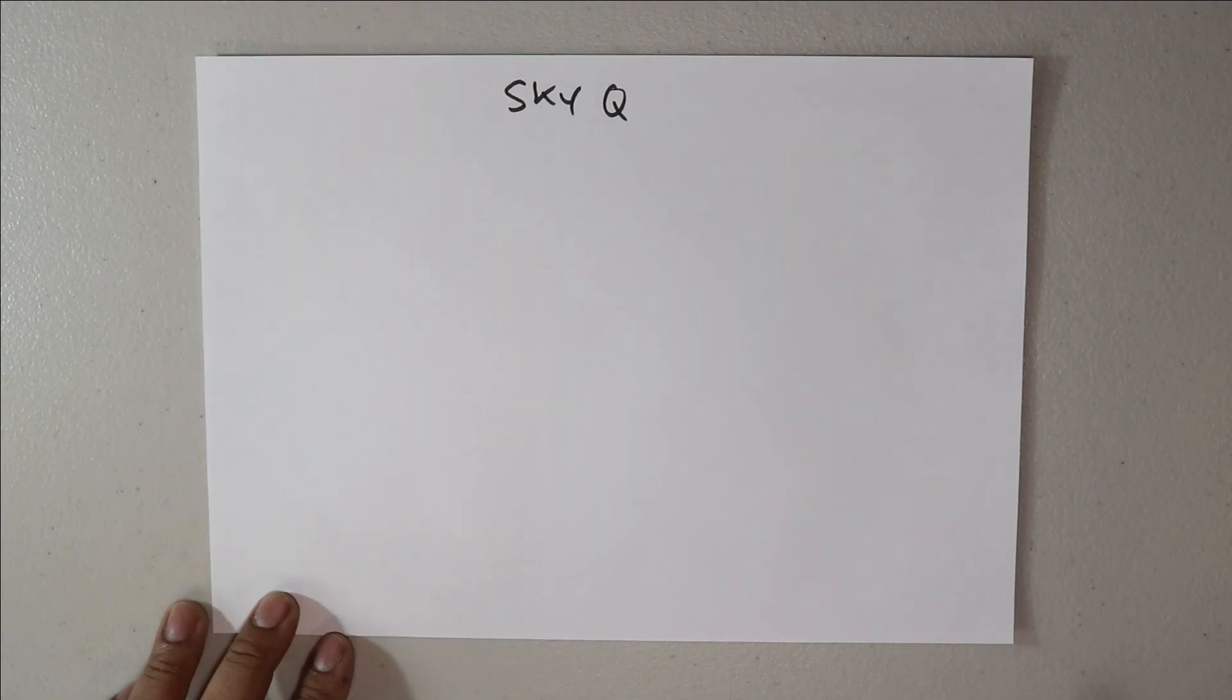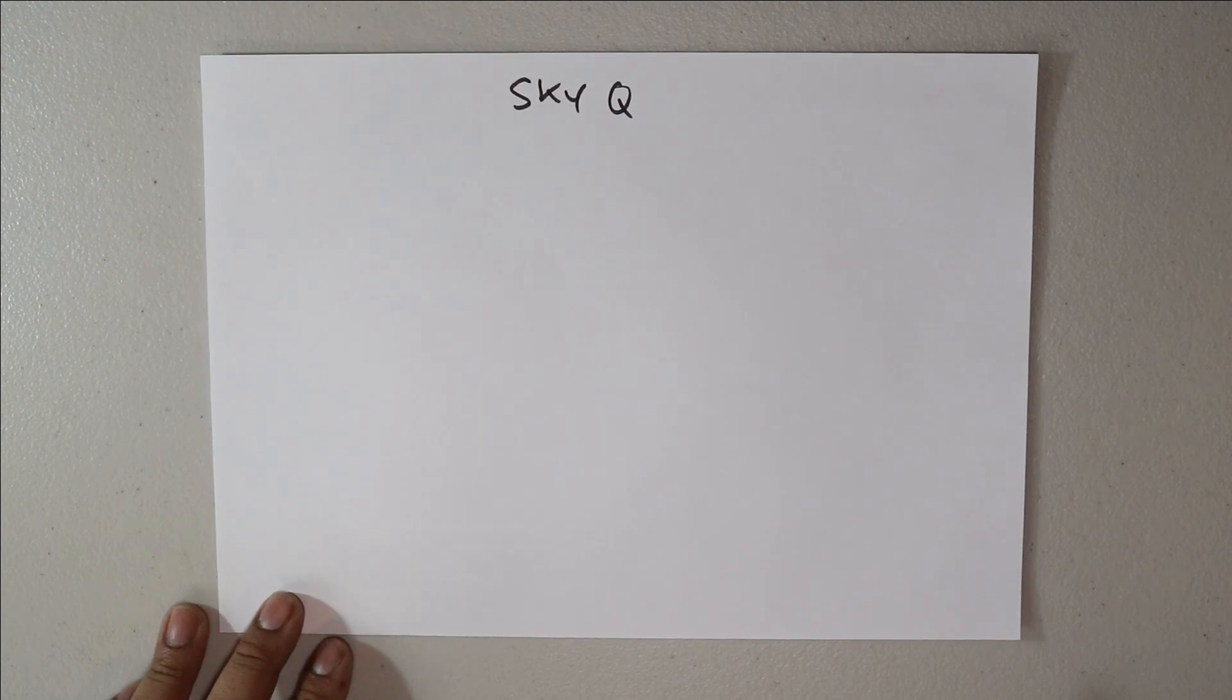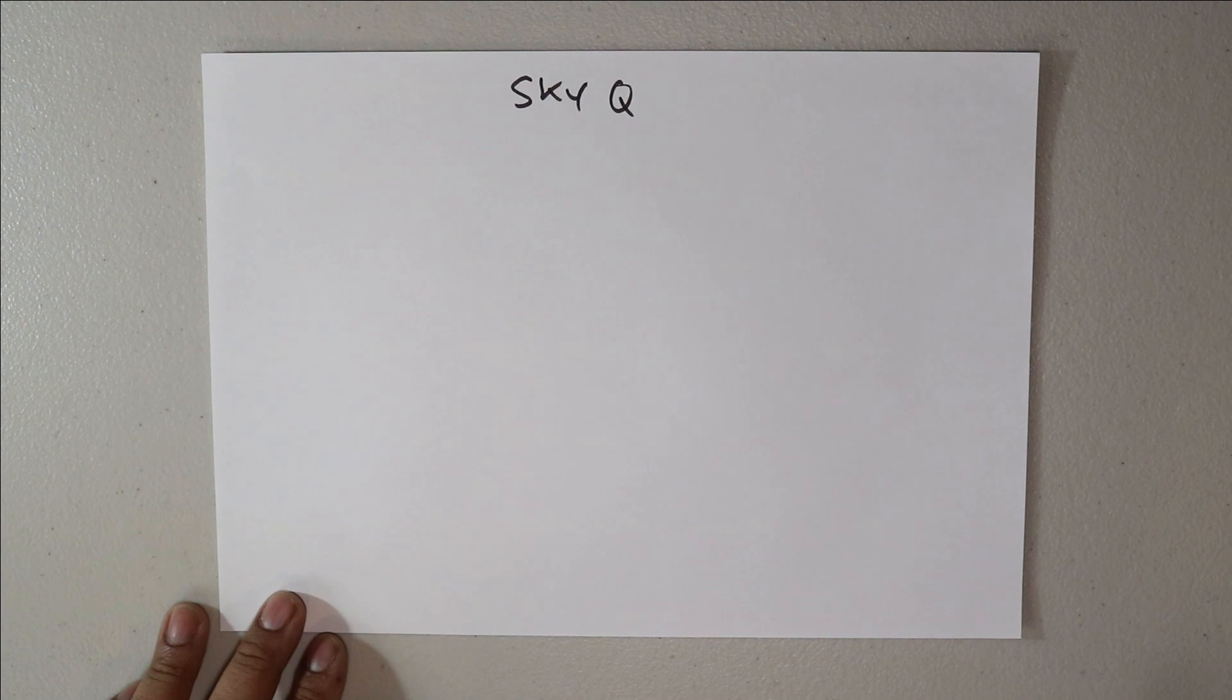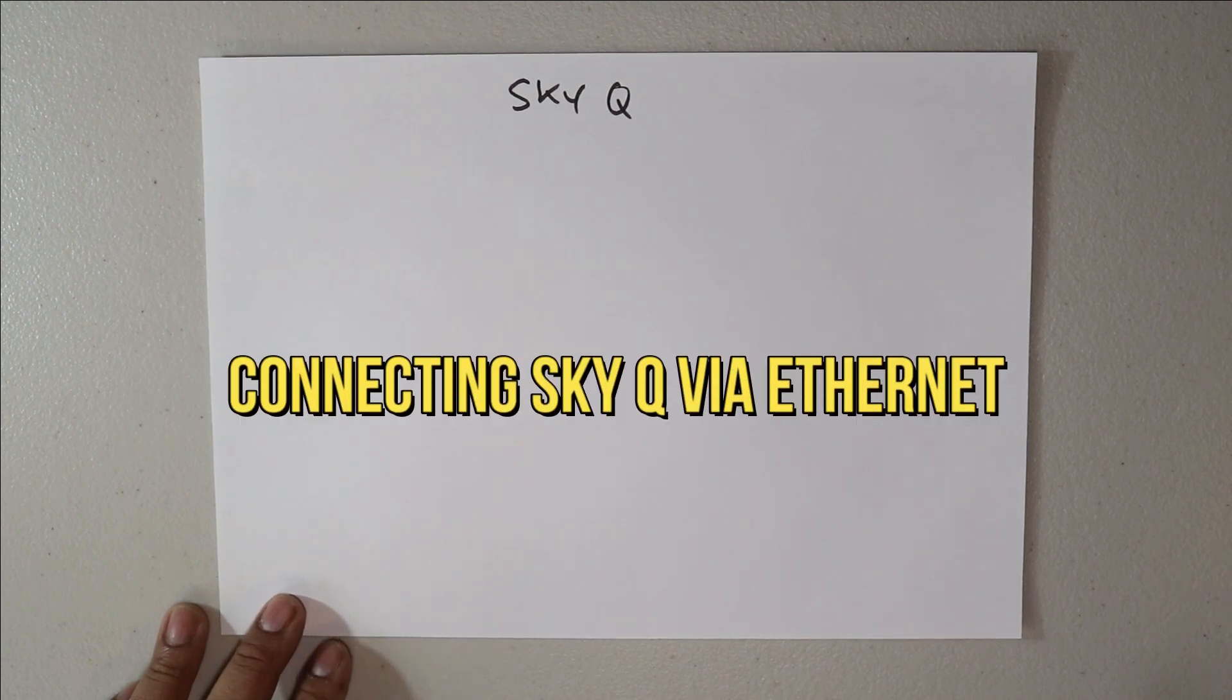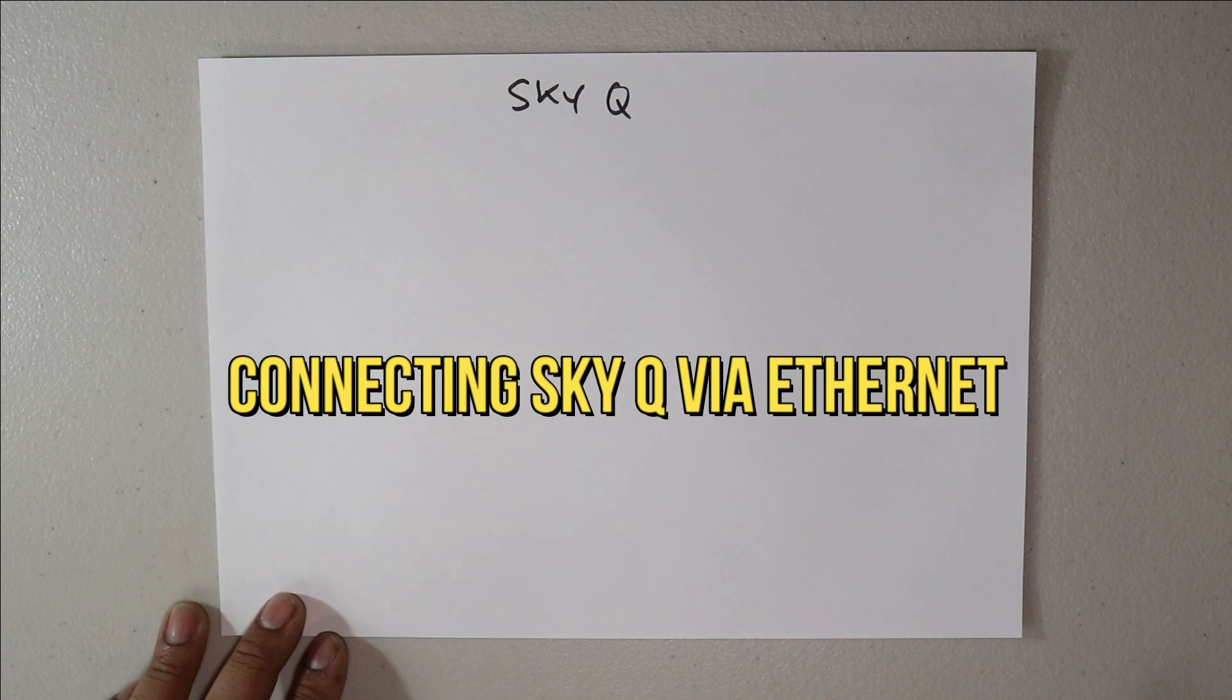Hey guys, I hope you are all well. In this video I'm going to try to show you different scenarios that help you set up your Sky cube boxes using ethernet.